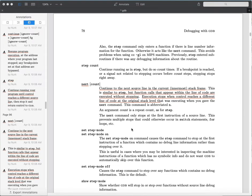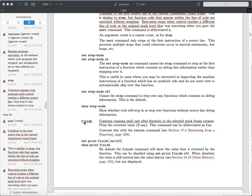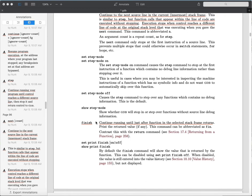Another command useful when single-stepping in source code is 'finish'. This continues running until the function you're in returns. This is especially helpful if you've accidentally stepped into a function instead of nexting over it - it will just run the function until it returns to its caller, going to the previous stack frame, then prints out the return value and leaves you at the point where the function returned.